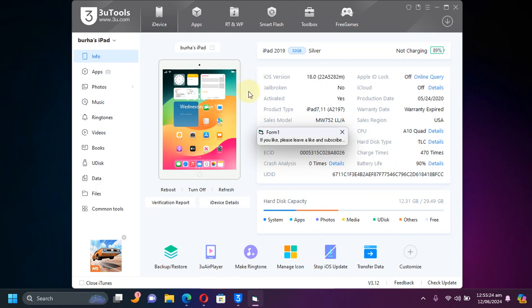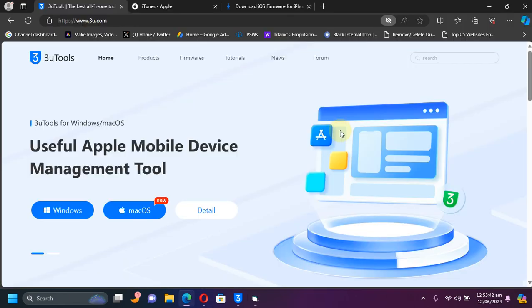You can see it right here that I have this iPad 7 which is on iOS 18 right now.